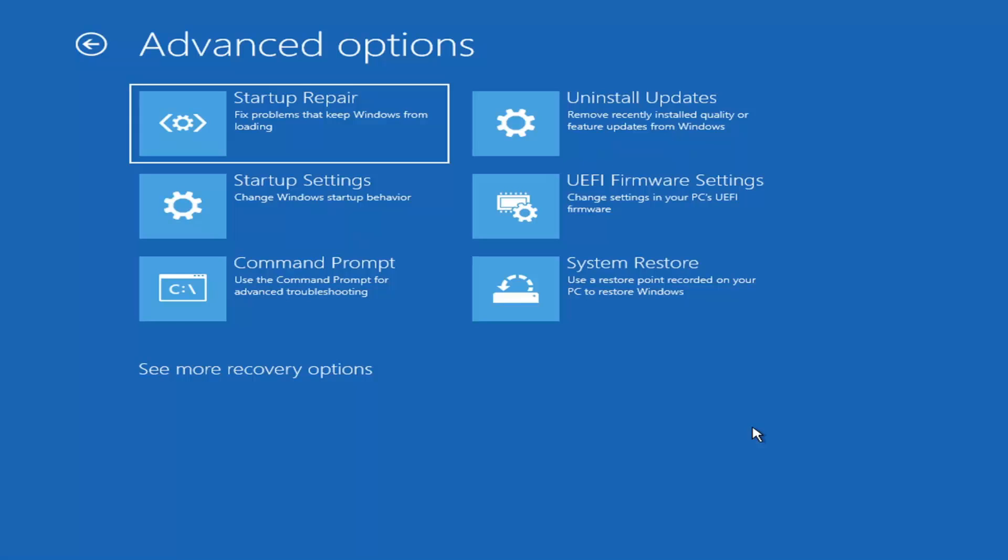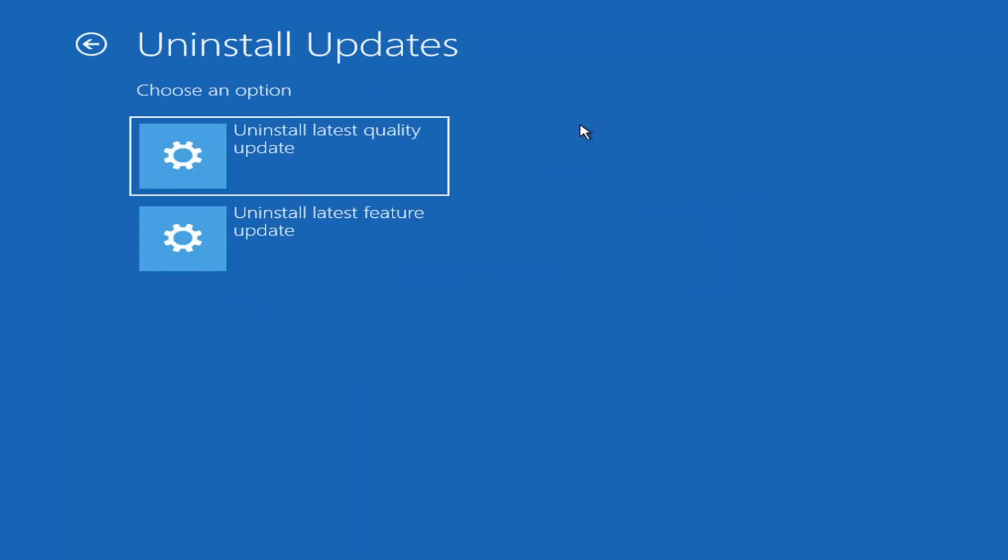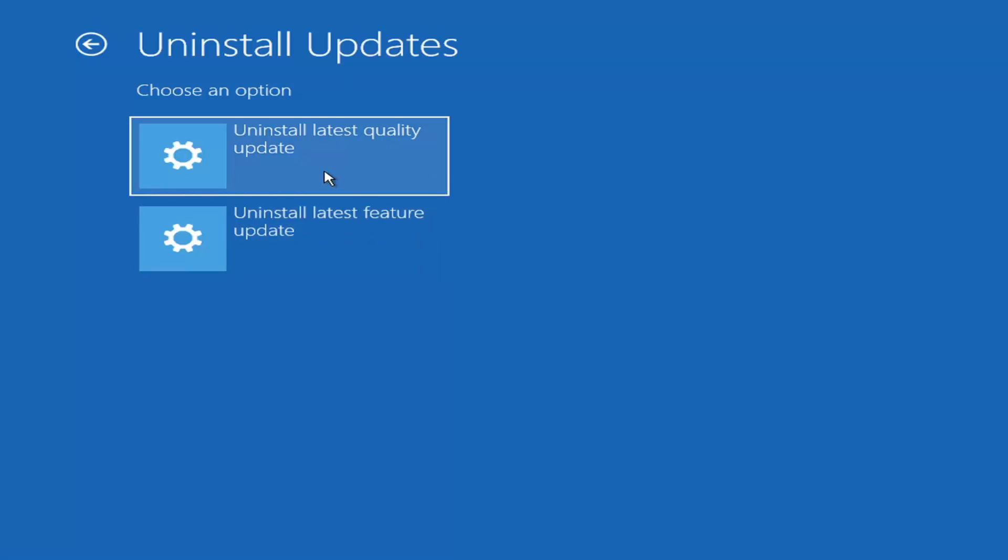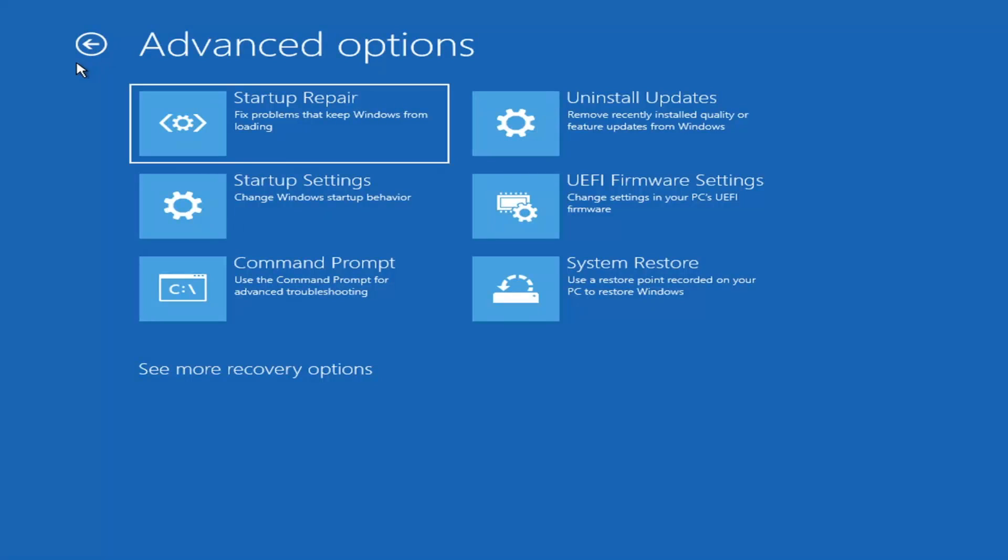Something else we can also try here would be to uninstall updates, remove recently installed quality or feature updates from Windows. If you select that, you can uninstall the latest quality updates, which generally are the more day-to-day updates. Feature updates are the less regularly released ones, like the big ones. I would equate it to service packs in Windows 7, Vista, and XP. So larger updates that occur once or twice a year at most. The quality updates are more just regular updates. Obviously it will take longer if you're going to uninstall the latest feature update versus quality update.